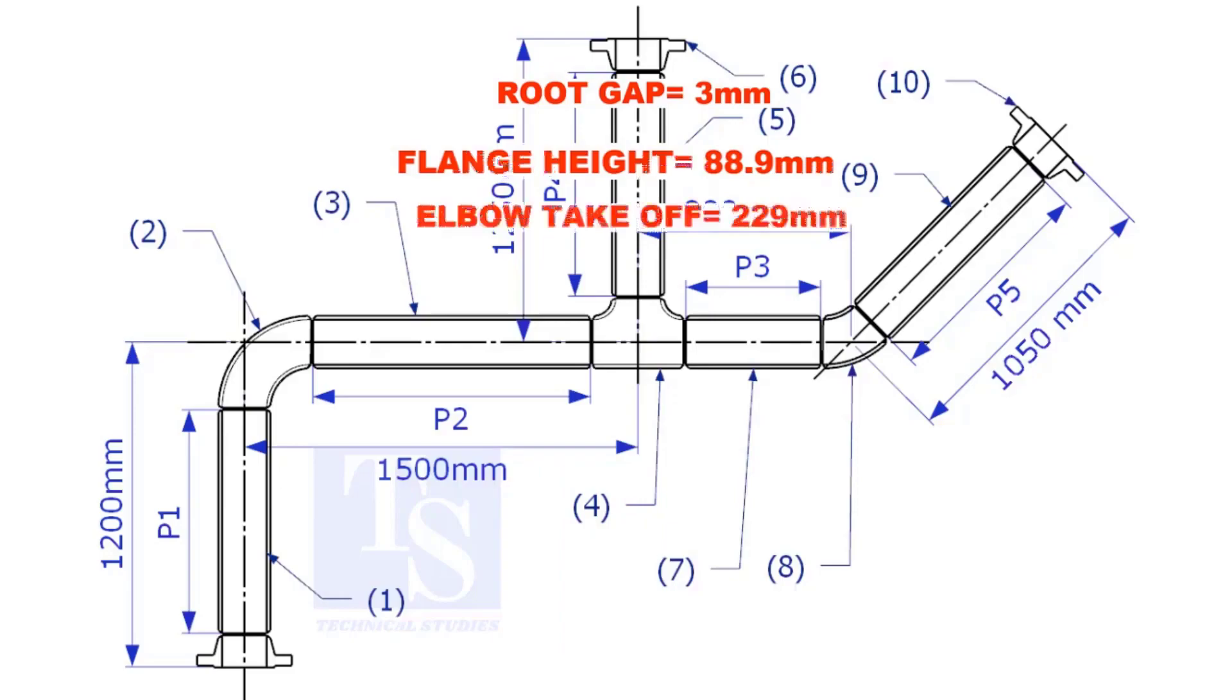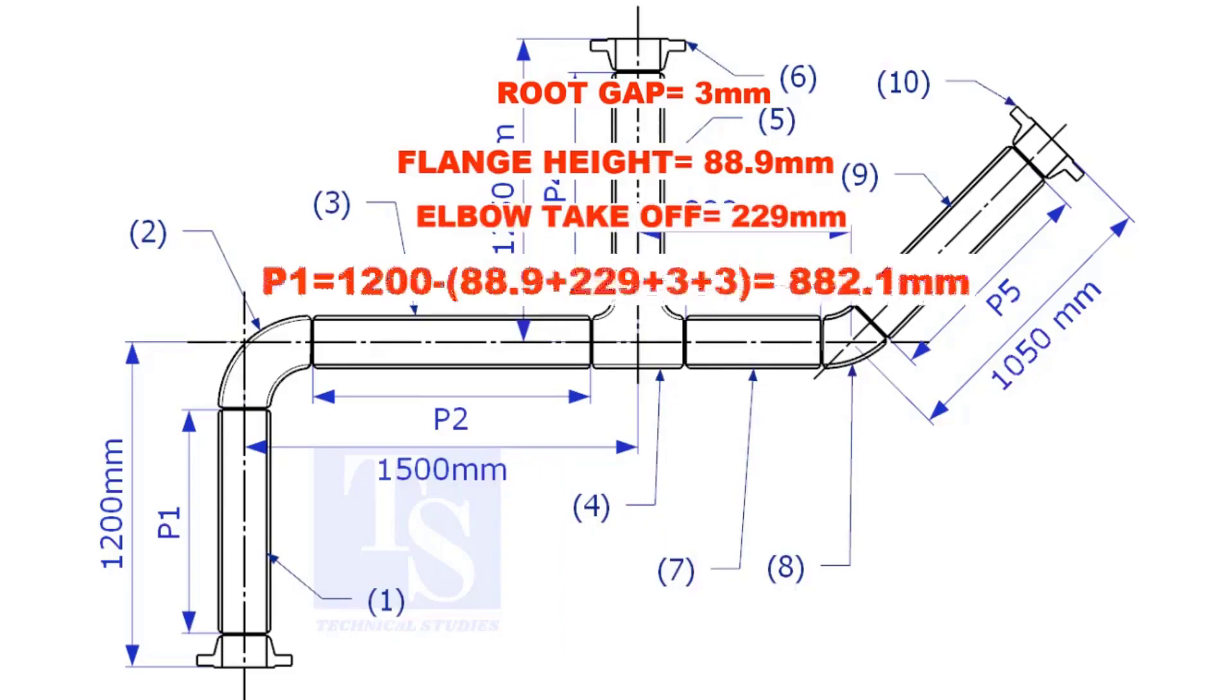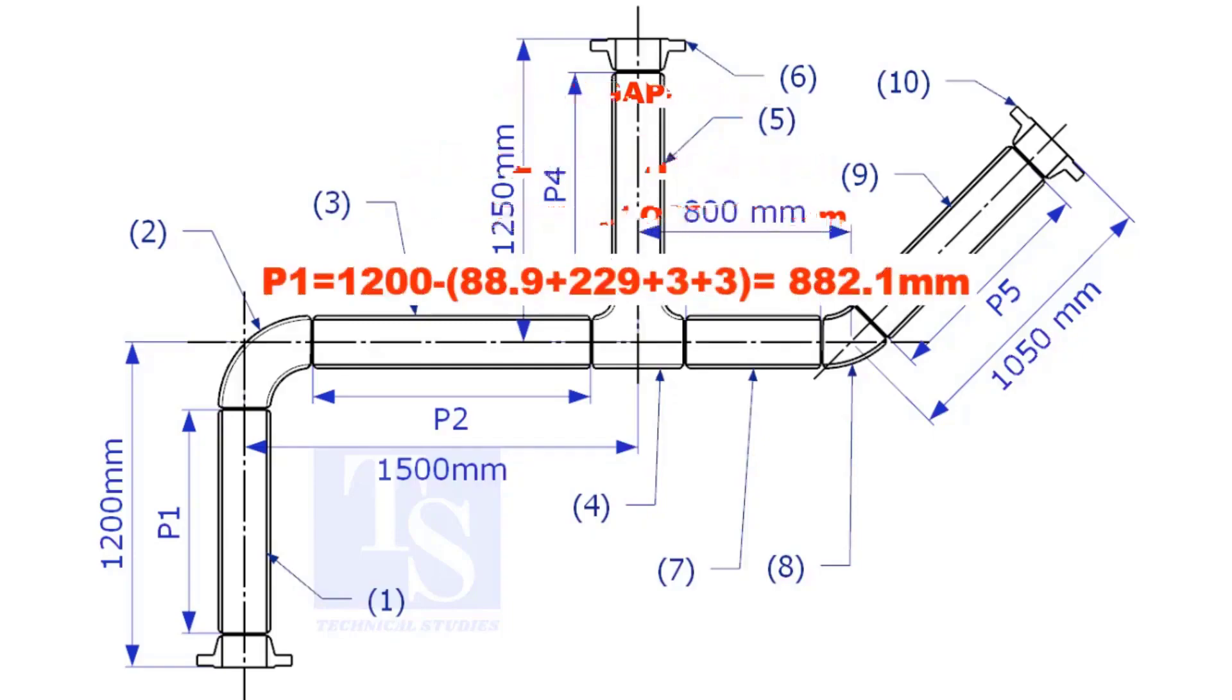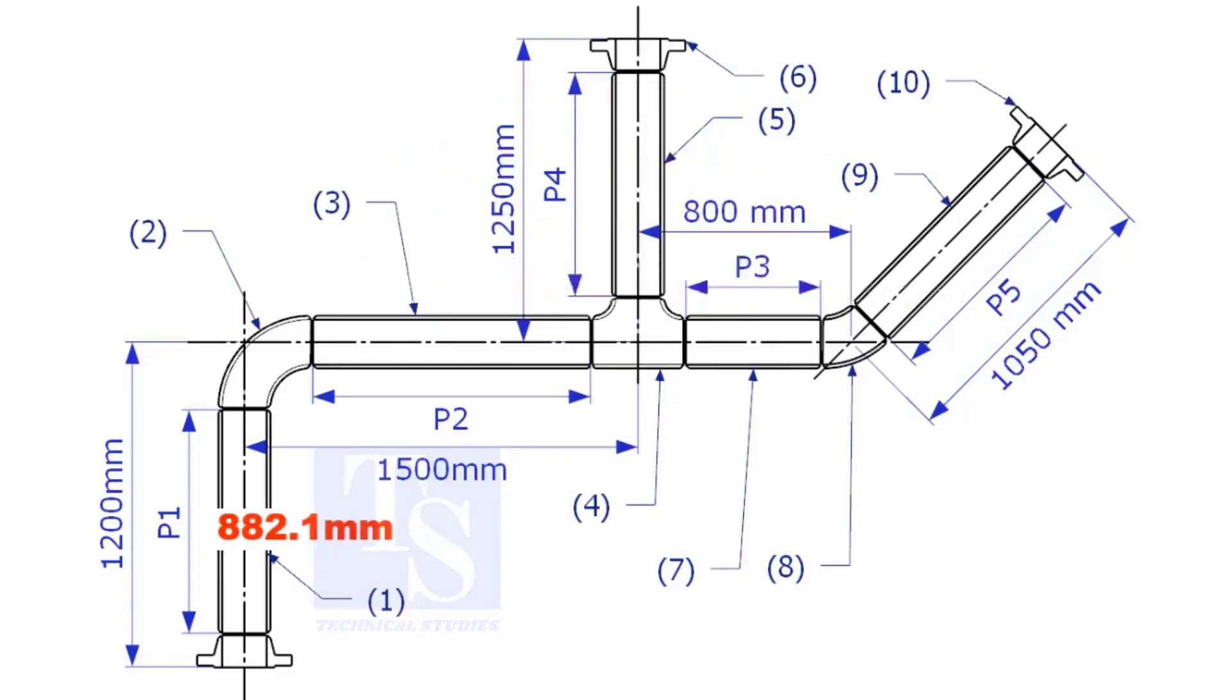Substitute the sum of the height of the flange, elbow takeoff, and two root gaps from the total length of 1500. Length of pipe P1 is 882.1mm.